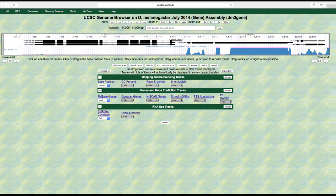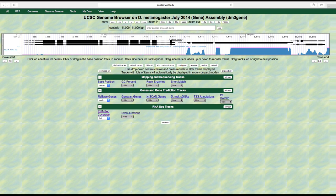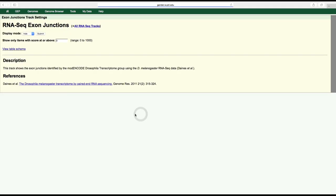In addition to RNA-Seq coverage, it is often also helpful to consider splice junction prediction data that are derived from the subset of RNA-Seq reads that span two or more exons, known as spliced RNA-Seq reads. To visualize these predictions, click on the exon junctions link under the RNA-Seq track section, use the drop-down menu to select pack, and then click submit.